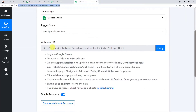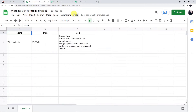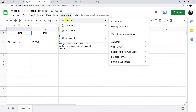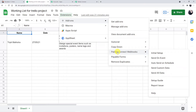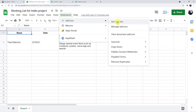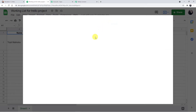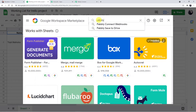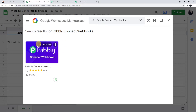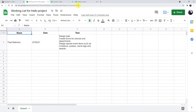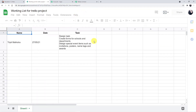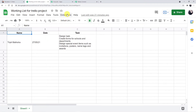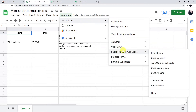Going back to Pably Connect to copy the webhook URL. Go to the Extensions section in Google Sheets, click Add-ons, and click on Pably Connect Webhooks. If you haven't installed it, click Get Add-ons, search for "Pably Connect Webhooks" in the Google Workspace Marketplace, install it, close it, come back to Google Sheets and refresh. Now it will be visible in your list — Add-ons > Pably Connect Webhooks > Initial Setup.